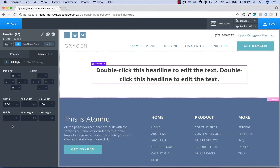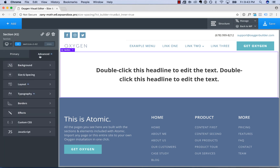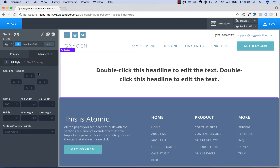These same rules apply to height. You have height, minimum height, and maximum height. One other important thing to note is that instead of just setting properties in pixels, you can click to choose percentage, em, auto, vw, and vh.